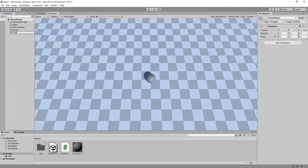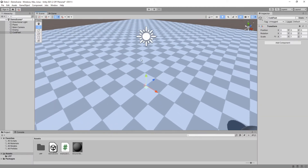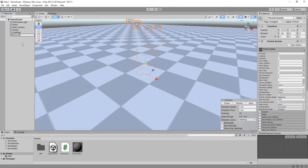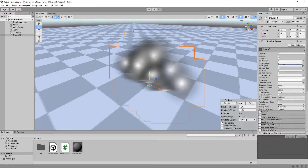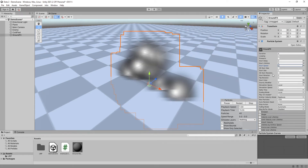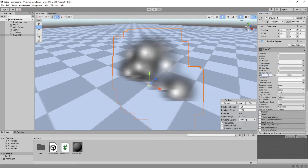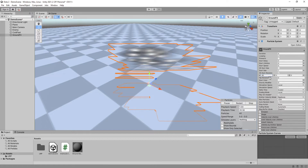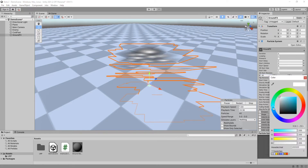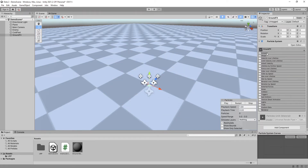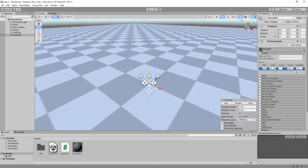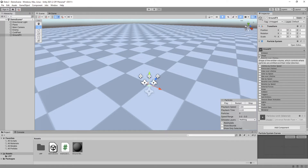This damage function will come in handy later in the video. Create an empty game object called Cold Feet and reset its position so that it is at the center of the level. Now create a new particle system and call it Ground Effects. Set its duration and lifetime to 4 seconds, start speed to 0. Enable 3D rotation and set its X axis to be minus 90. Under emission, set its rate over time to 0 and add a burst of 5 particles.